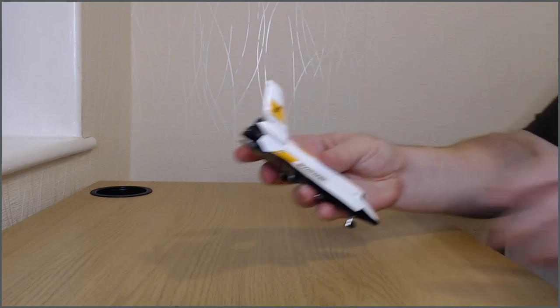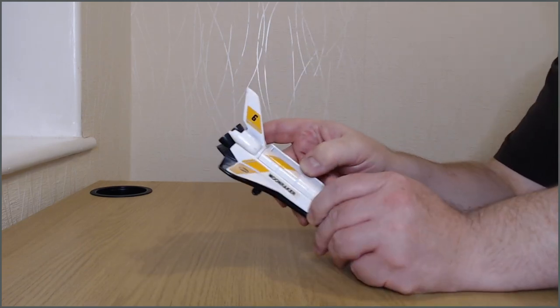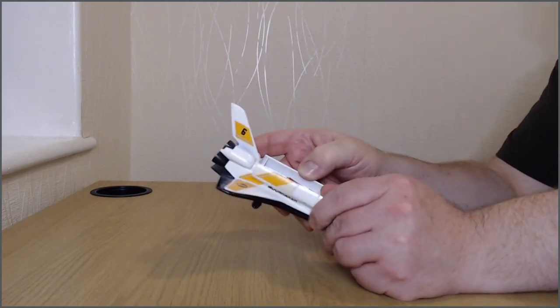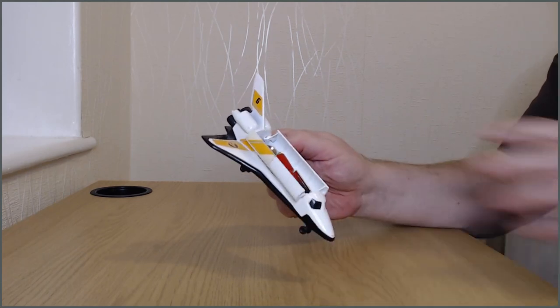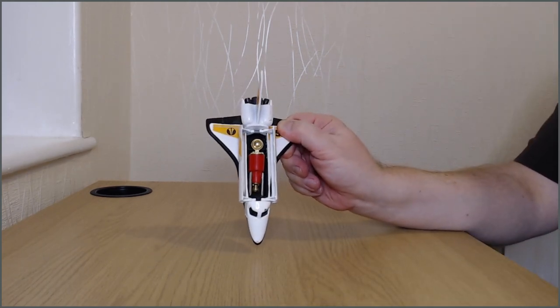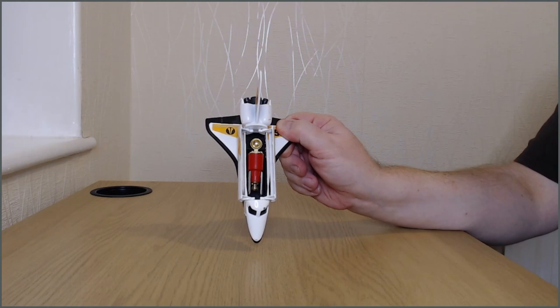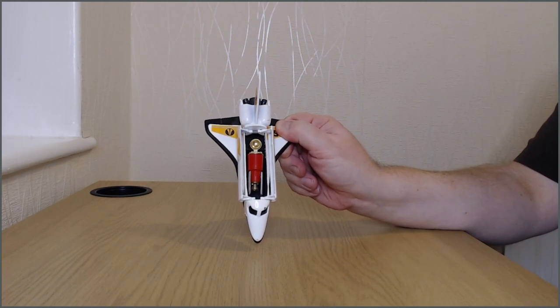It also has opening cargo bay doors and if you're very lucky when you go to the secondhand toy shop you get a satellite in the middle of it as well.